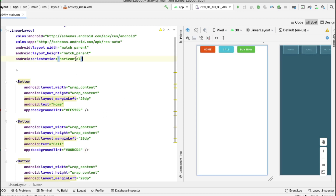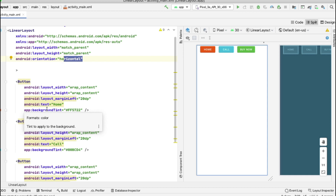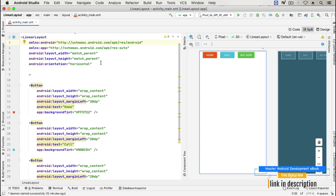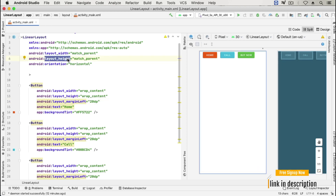We've discussed orientation and how to add attributes. I'll end this video here. In the next video I'll talk about gravity, which tells where to position a view inside a LinearLayout, and weight, which tells how much space a view gets inside a LinearLayout. I'll also show how to nest a LinearLayout within another LinearLayout. See you in the next video.